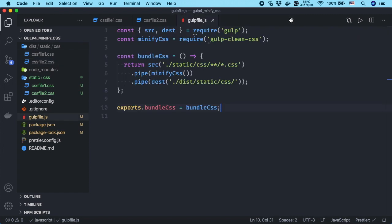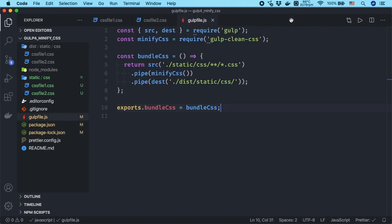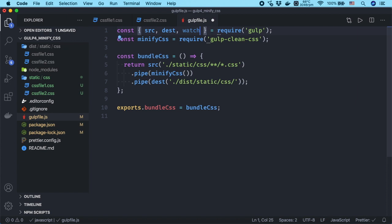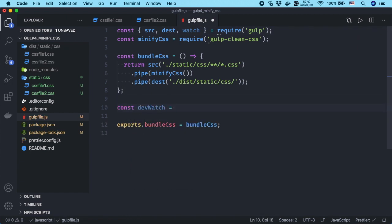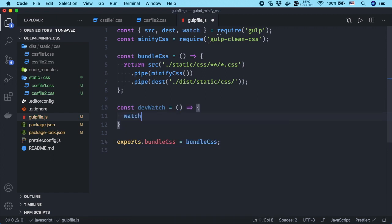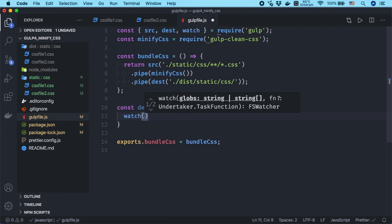To run the gulp task you have just created automatically, add the watch task. Import watch from gulp package at top. Create another function. I would like to name it devwatch. You can use any name you like.